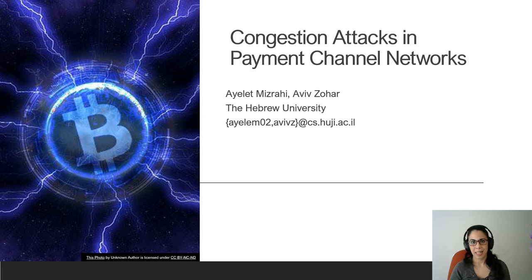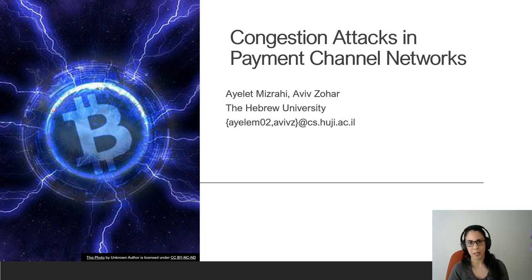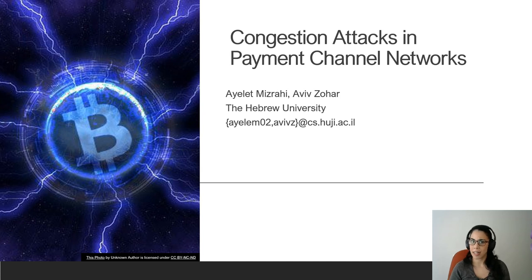Hi, I'm Ayelet Mizrahi and in this video I will present my joint work with Aviv Zohar evaluating a low-cost attack on the Lightning Network, paralyzing it for several days.